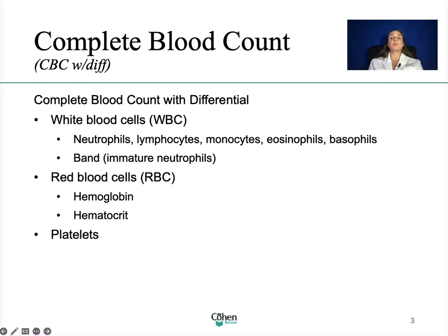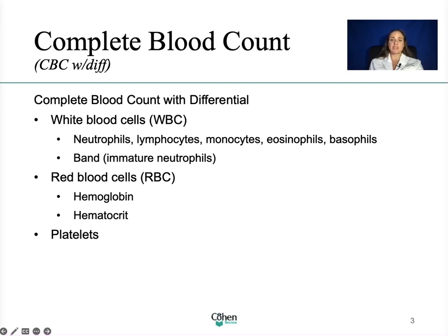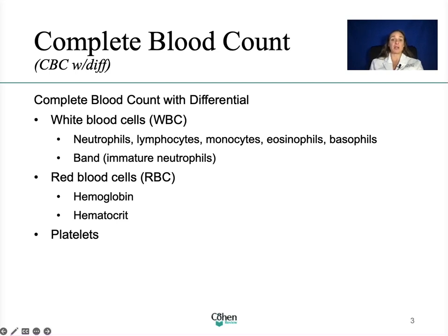Let's get started with the complete blood count, also known as a CBC. The CBC gives you primarily information about three types of cells: white blood cells, red blood cells, and platelets. It pretty much provides information about cells in the person's blood, such as the size and shape of the cells, and it can give us information about the health of the individual. It's helpful for many reasons — you can check general health, diagnose conditions, check for medical conditions, and check on medical treatment response.